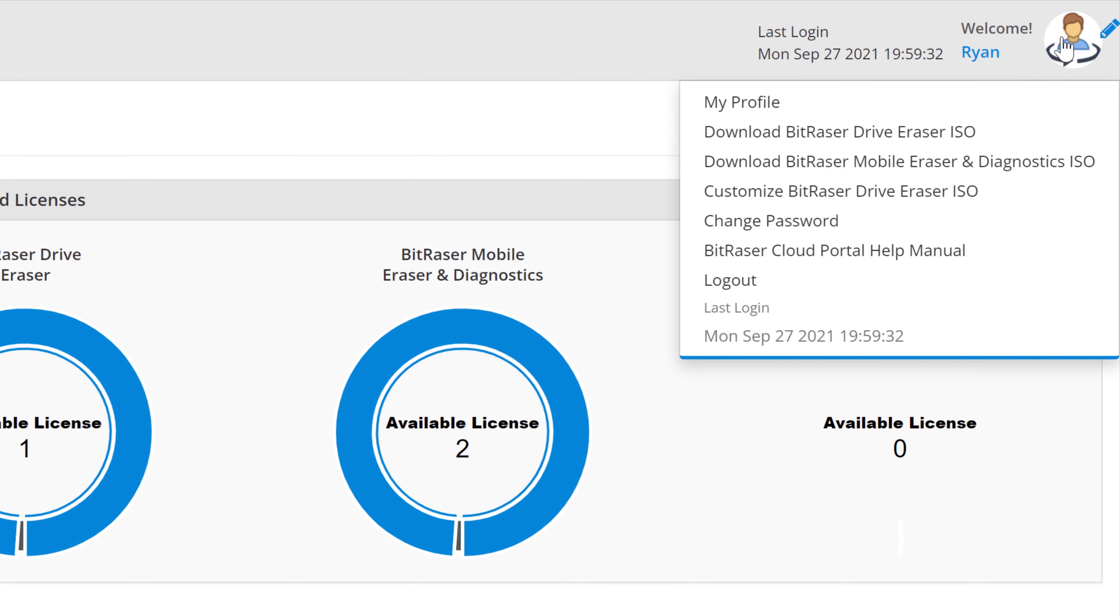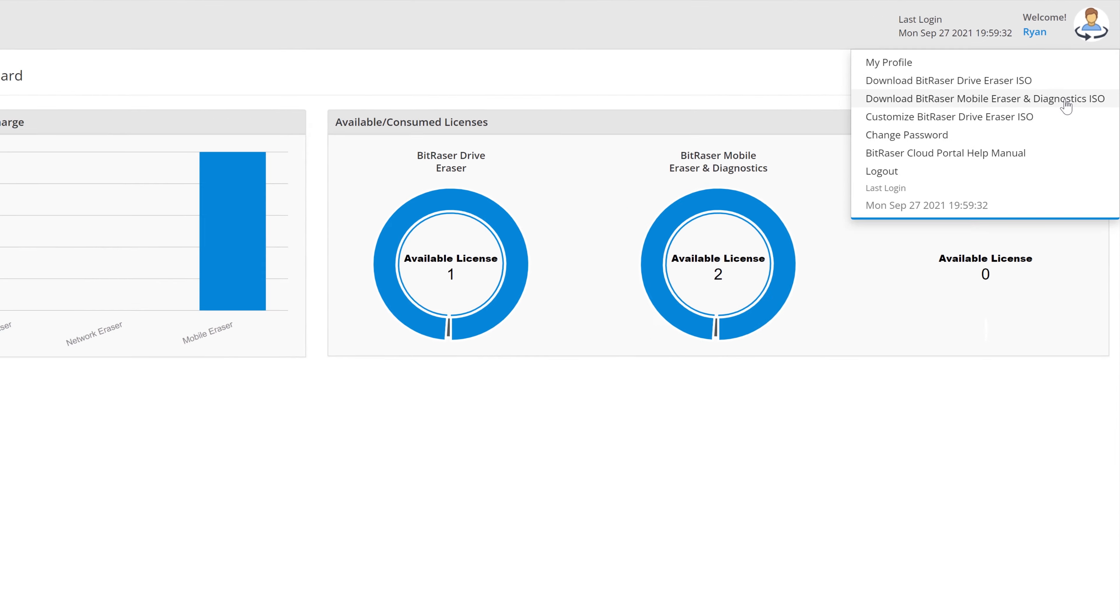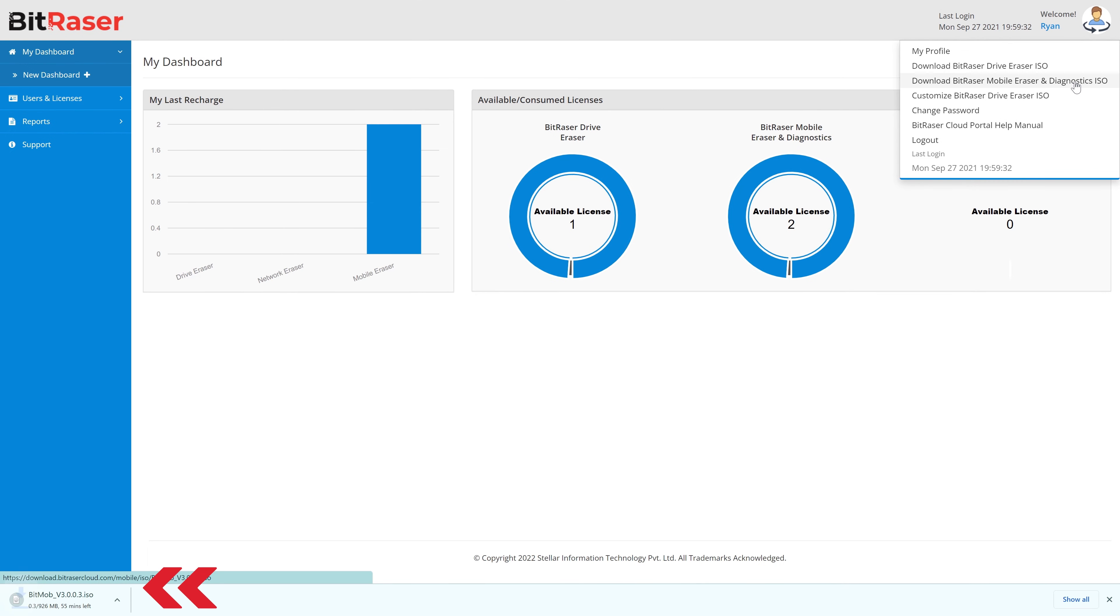From here, go to the user icon on the top right side of the menu and select download BitRaser Mobile ISO. The ISO file will get downloaded onto the system. This ISO image is of the software.